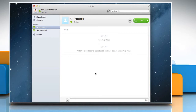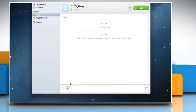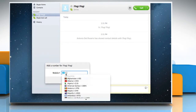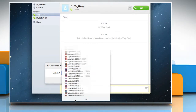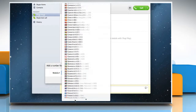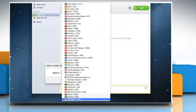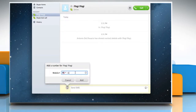Next to the conversation box, click the small phone icon. Select the country and then type the number you want to add. Click on the Add button to add the number.